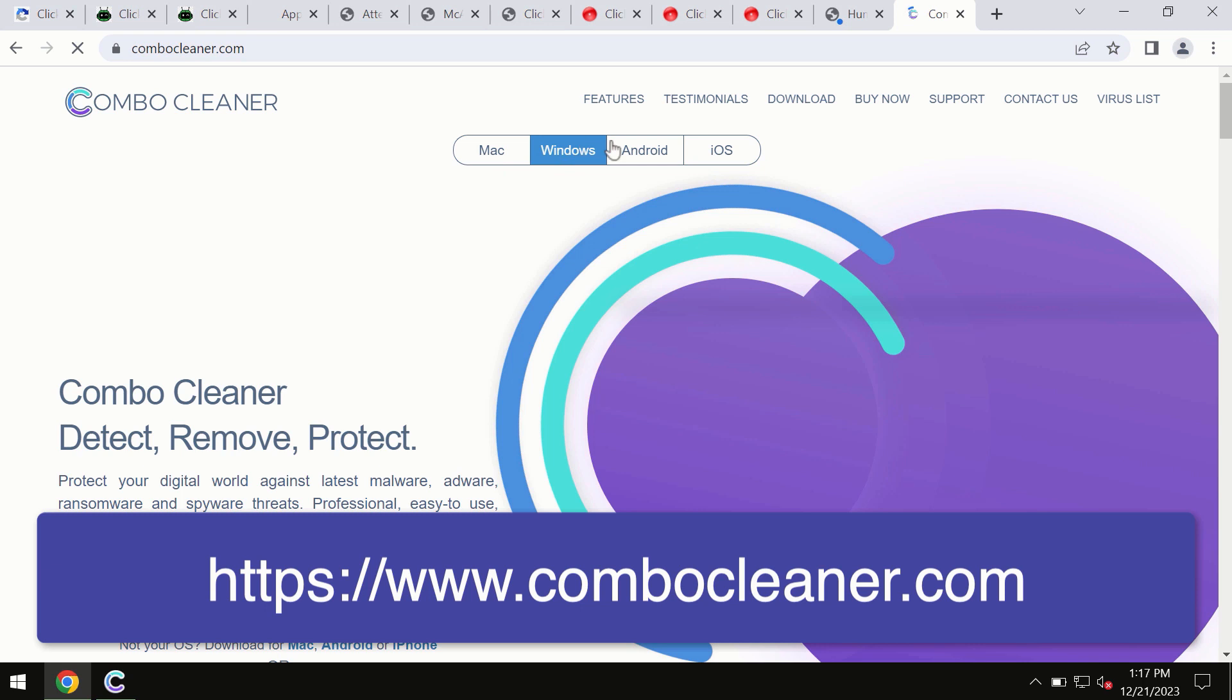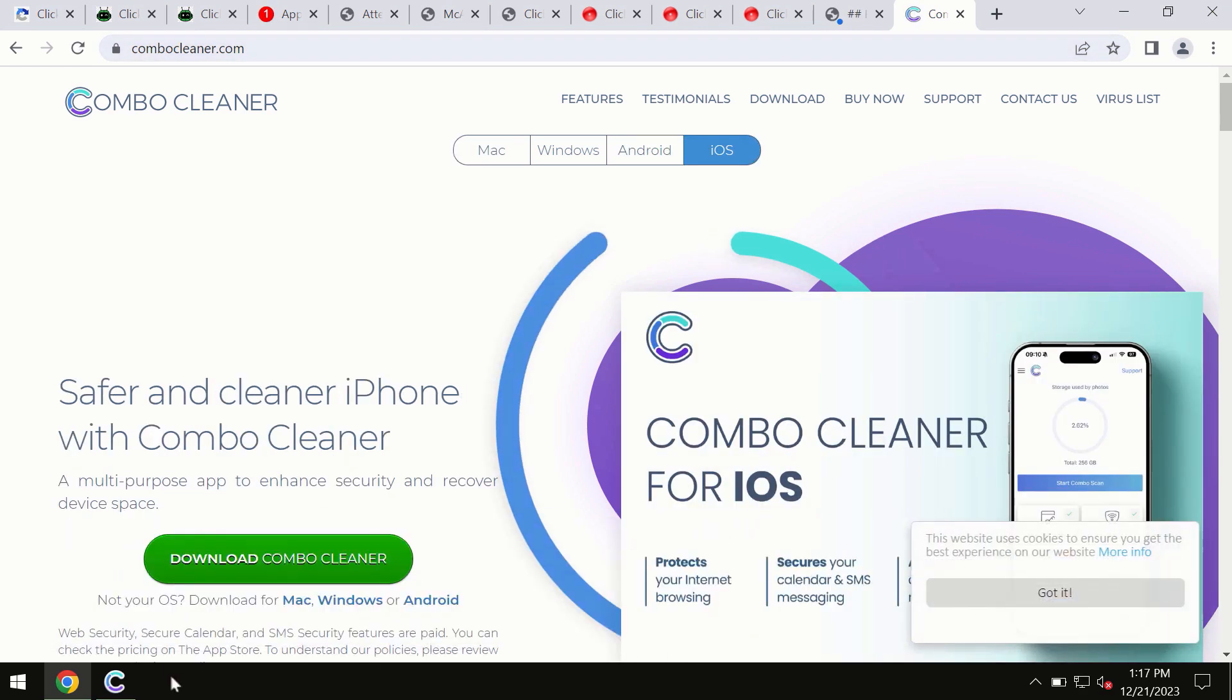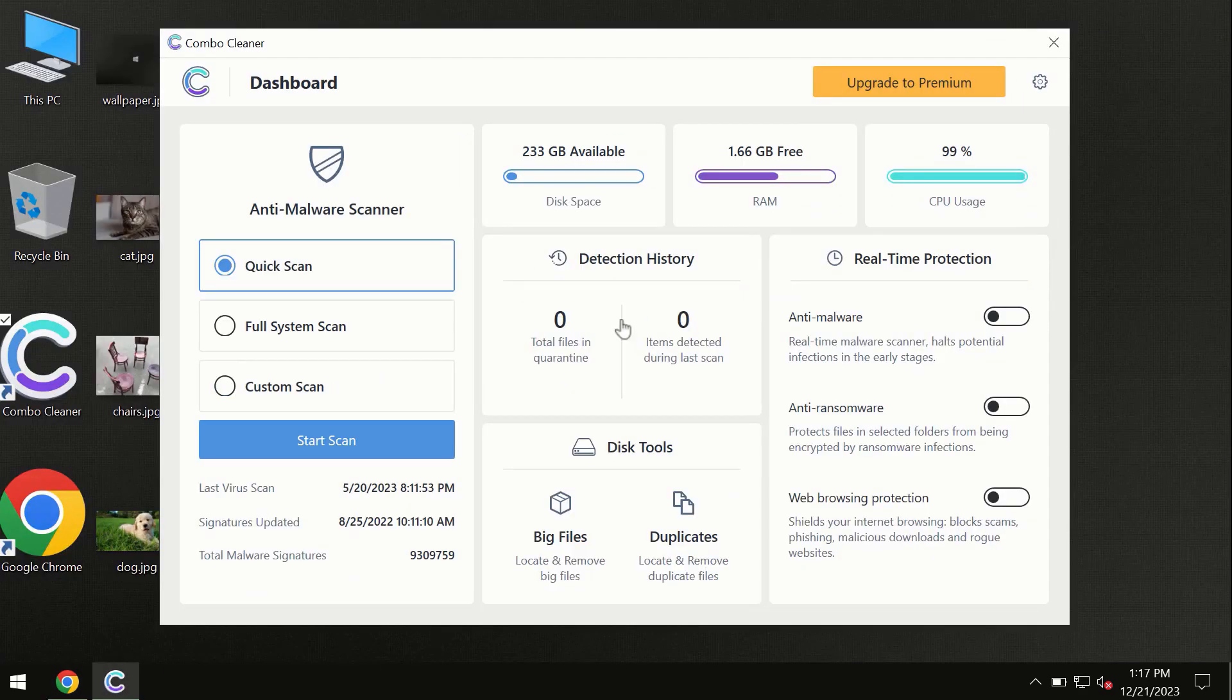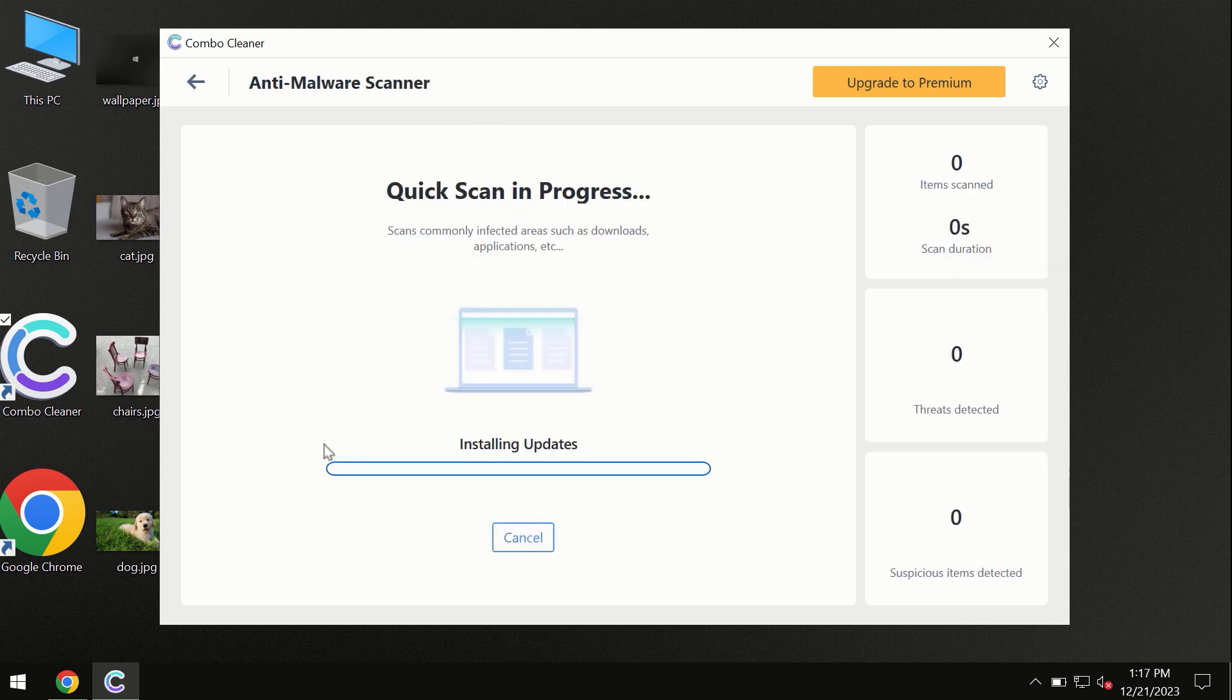All these four different operating systems have versions of Combo Cleaner antivirus available. You need to click on the start scan button and the program will begin researching and investigating your computer.